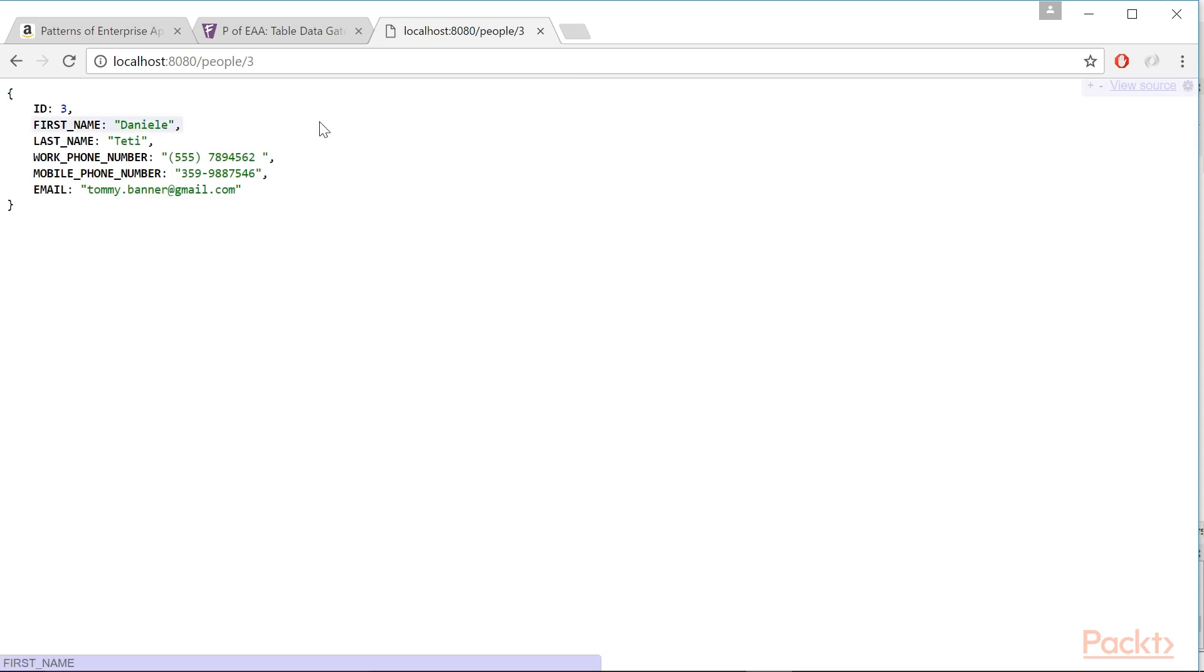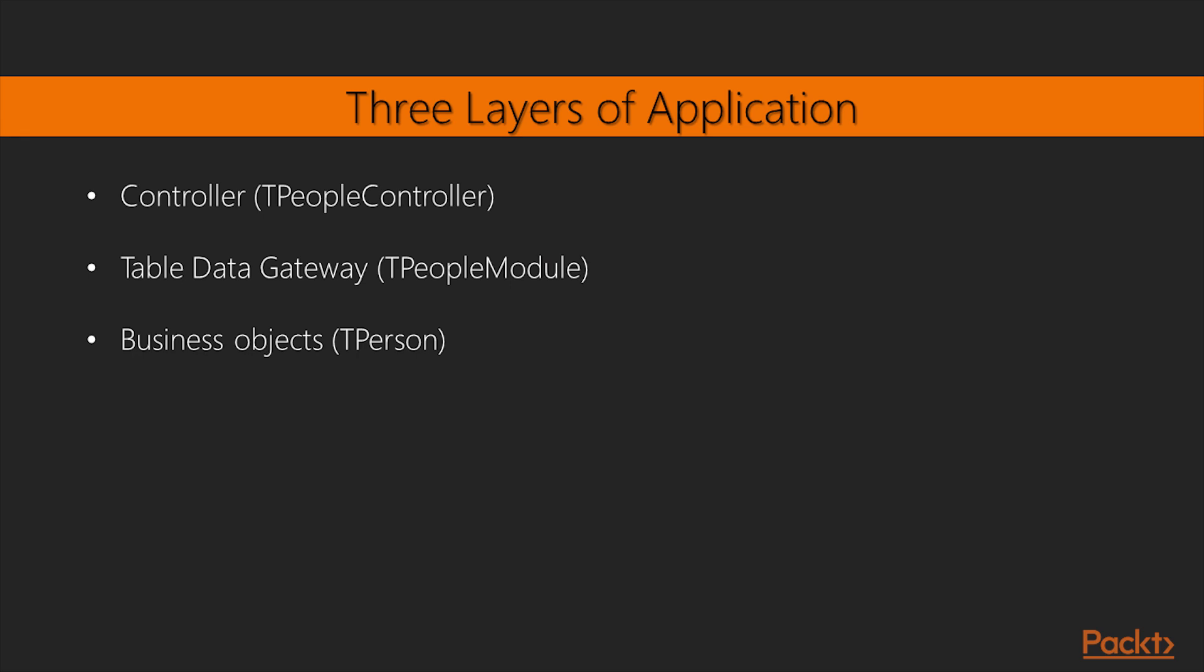This video is very long. However, it summarizes all the concepts already seen in the previous section, so it's worth it. The application is organized into three layers.